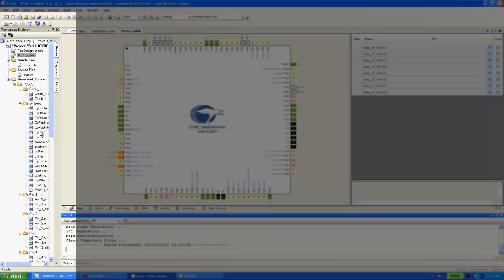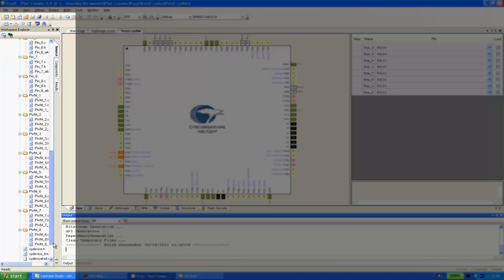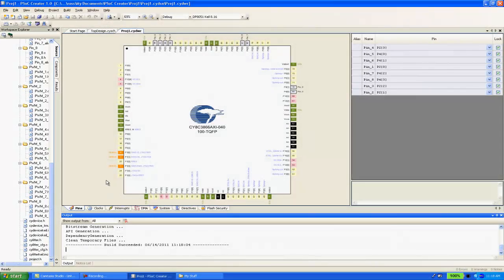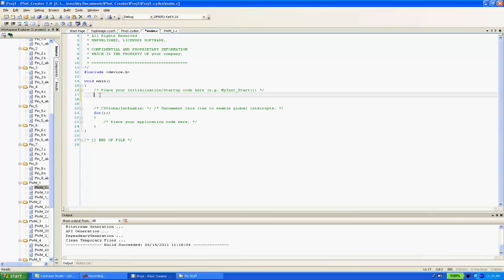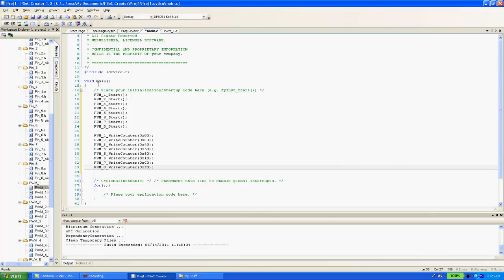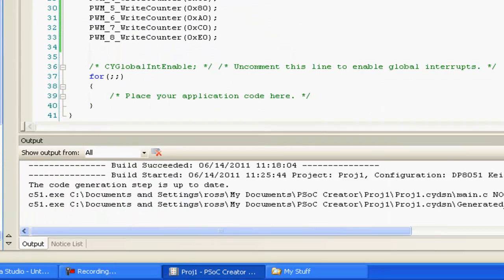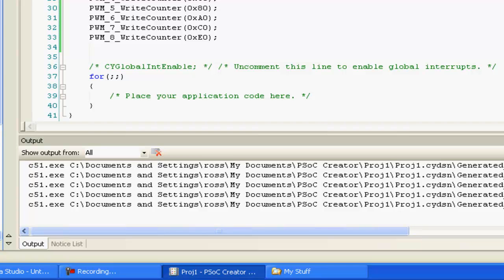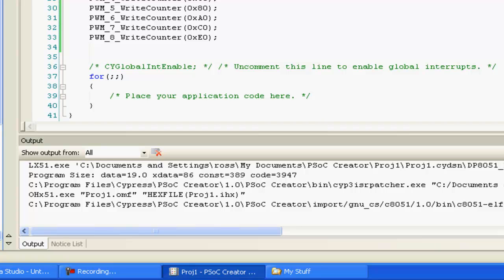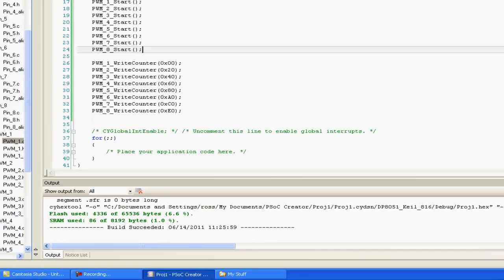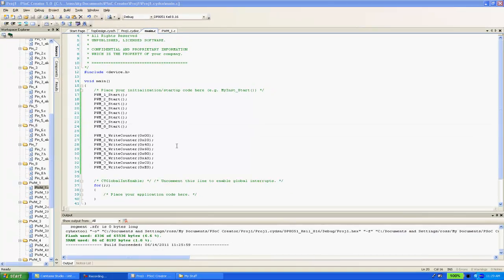Notice the additional files generated. These contain the APIs and other library functions. Now I need to write some code, then build it. Build is accomplished from the Build menu. My project is built and ready to be programmed. With my demonstration board already connected to my computer, I just need to program it from the Debug menu.